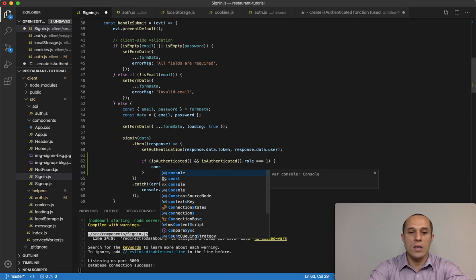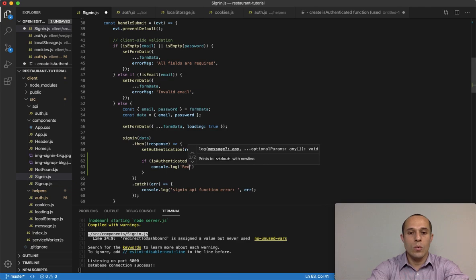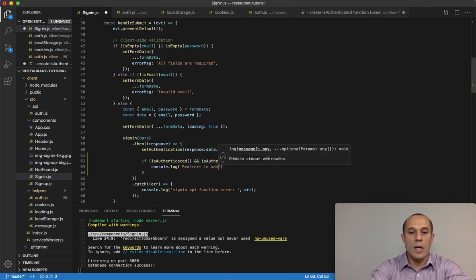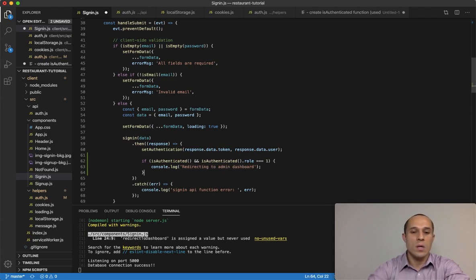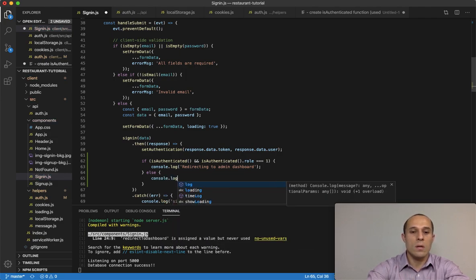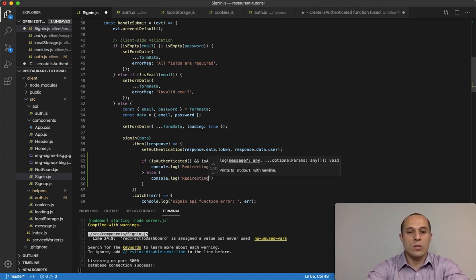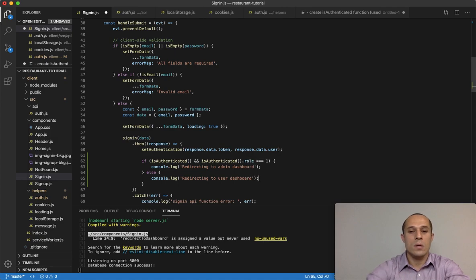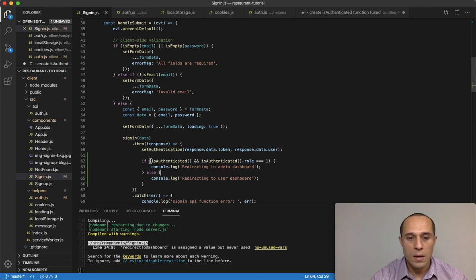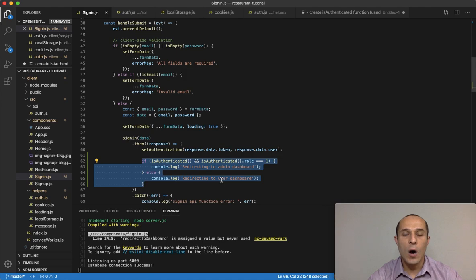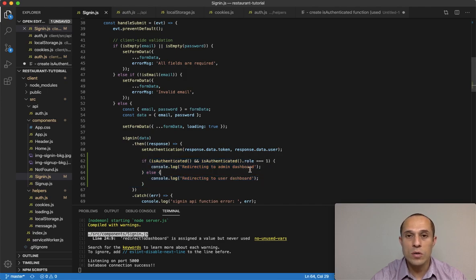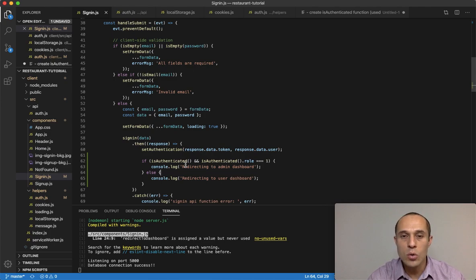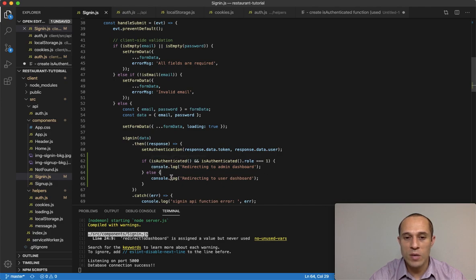If that is the case, I'm going to do console log 'redirecting to admin dashboard'. Otherwise it means it's just a regular user, so I'm going to do console log 'redirecting to user dashboard'. This will be our conditional check to determine how we redirect the user — either a regular user or an admin user — redirecting them to the appropriate place. Right now we haven't set up actual redirect functionality, so we're console logging for testing purposes.